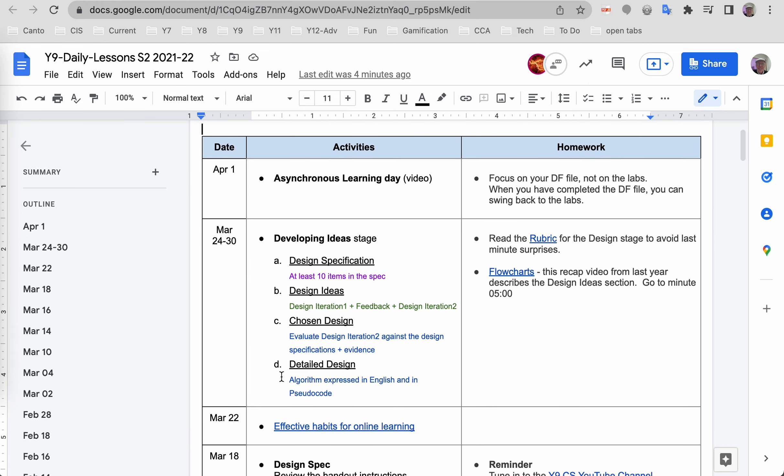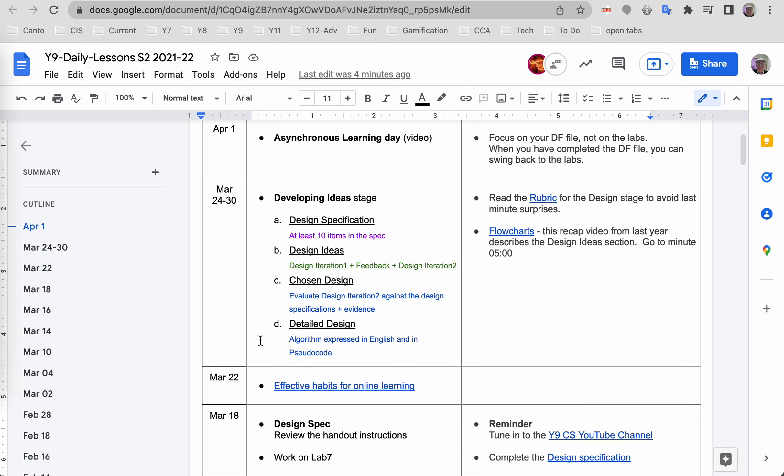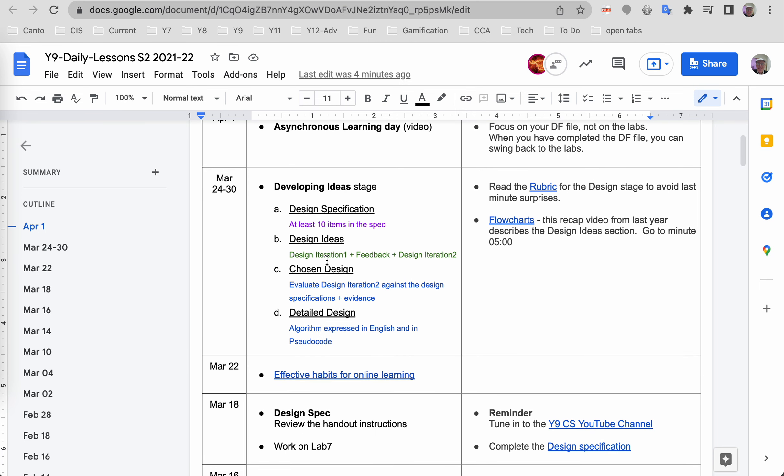You can see the four stages of developing ideas, and your spec should be done. You should have completed your iteration one, gotten feedback, and then worked on iteration two. The next step is to evaluate this iteration two against the design spec and show evidence that each item in the spec is addressed in your sketches.